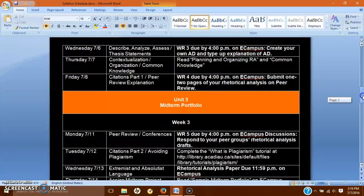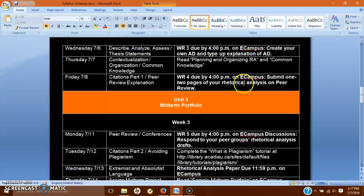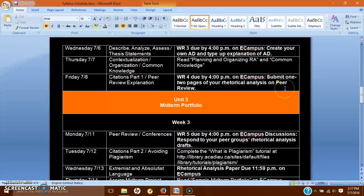Some of you are already asking about Friday's assignment, the one due today at 4 p.m. This is writing response 4 and it's just one or two pages of your rhetorical analysis for peer review. I'm going to show you how to access peer review in just a second.